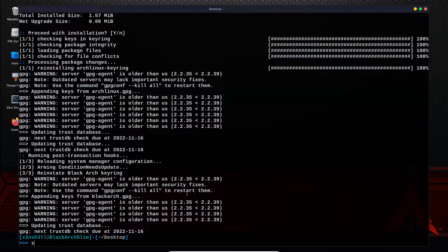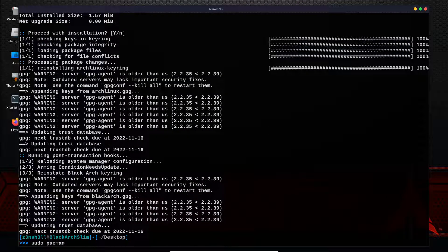we can run the sudo pacman -Syu. That will take you from a fresh install of BlackArch Linux Slim to a completely updated version of BlackArch Linux Slim.